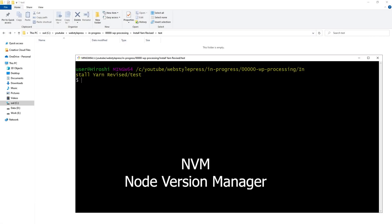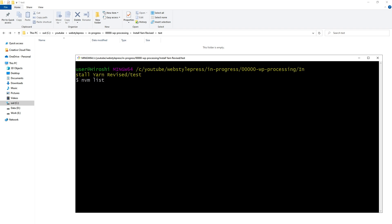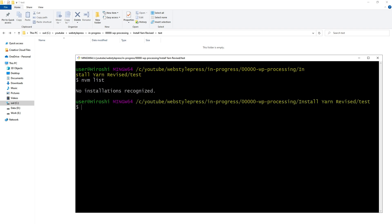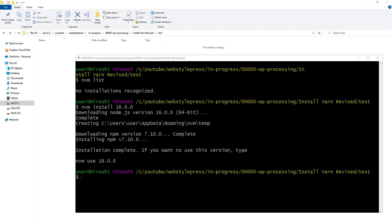I use NVM to manage different versions of Node.js. NVM is Node Version Manager. Running 'nvm list' shows no installation recognized, meaning I have no Node.js version installed. I'll run 'nvm install 16.0.0' to install Node.js version 16. Node.js 16 has been installed. To use it, we'll run 'nvm use 16'.